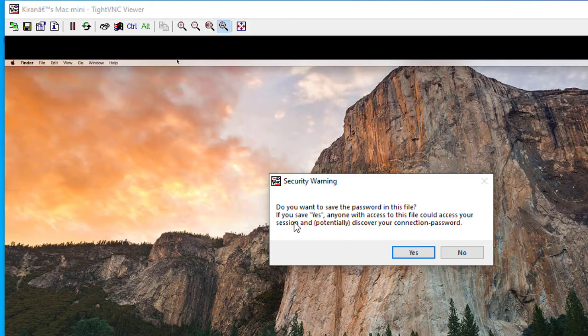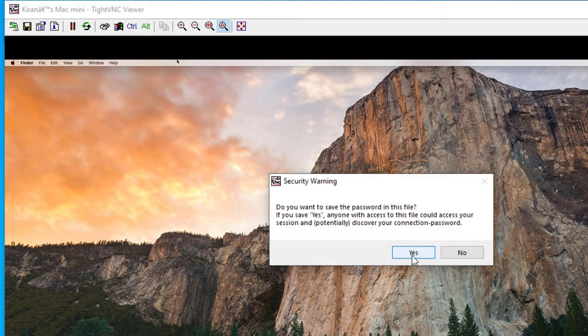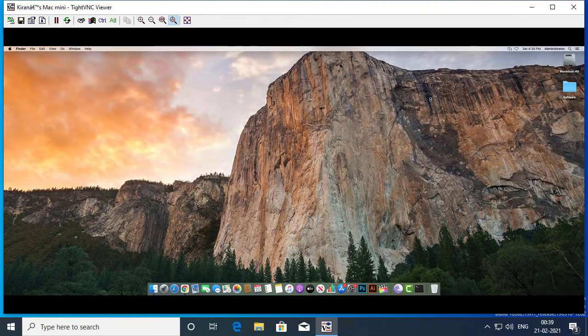And it will prompt you if you want to save the password, which is not really recommended because if anyone with access to this file could access your session and potentially discover your connection password. For this demo, I'll simply say yes to save the password with the file.